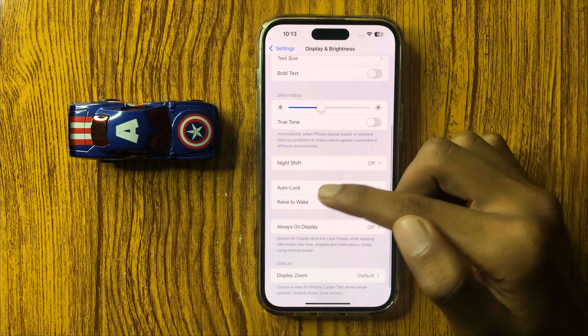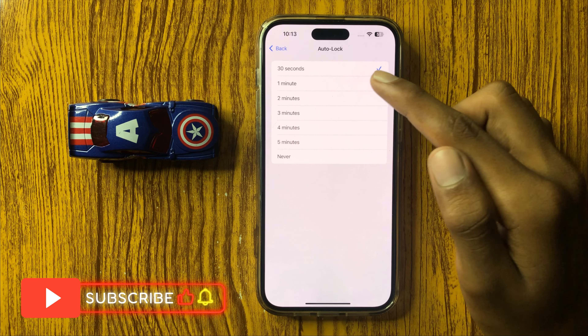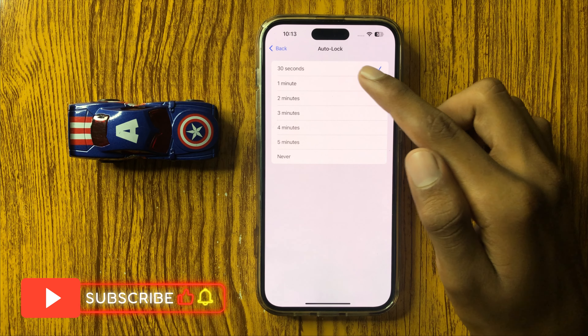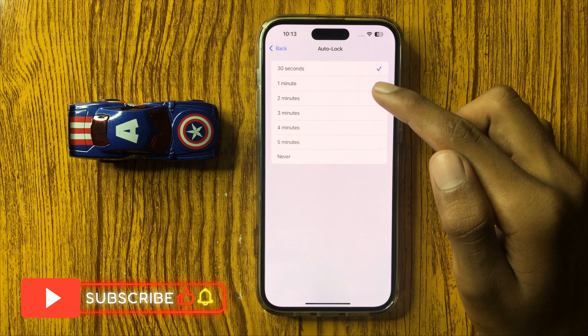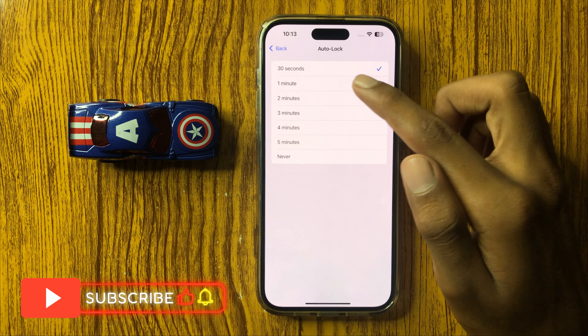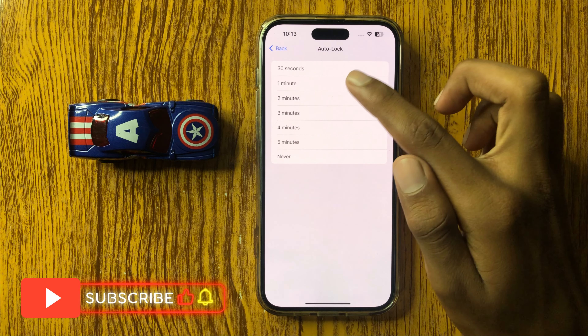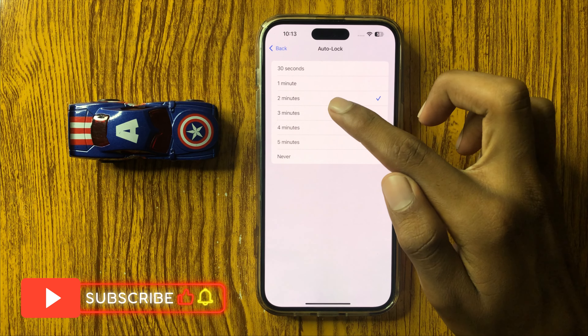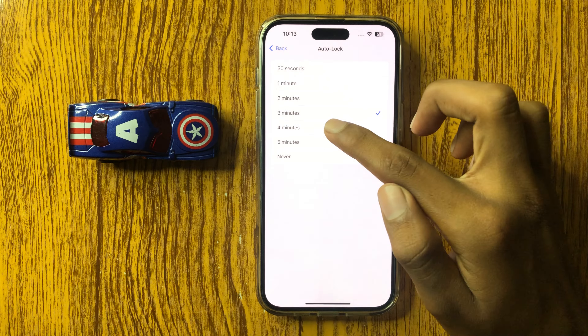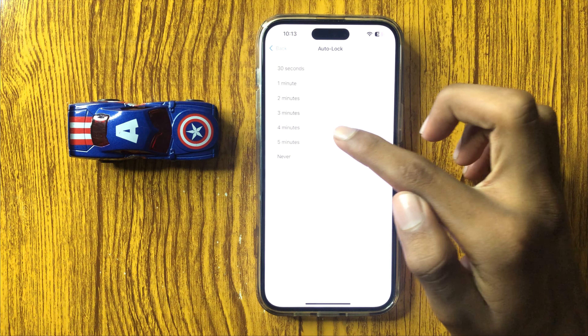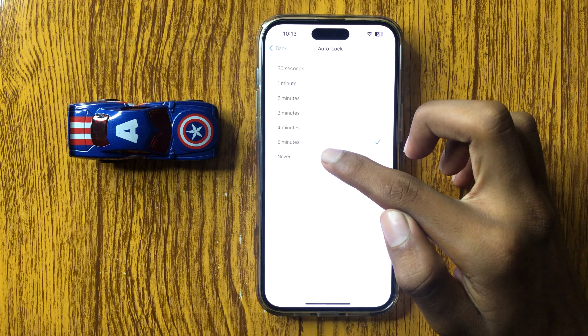It will be selected by default as 30 seconds. And you can select 1 minute, 2 minutes, 3 minutes, 4 minutes, 5 minutes, and Never.